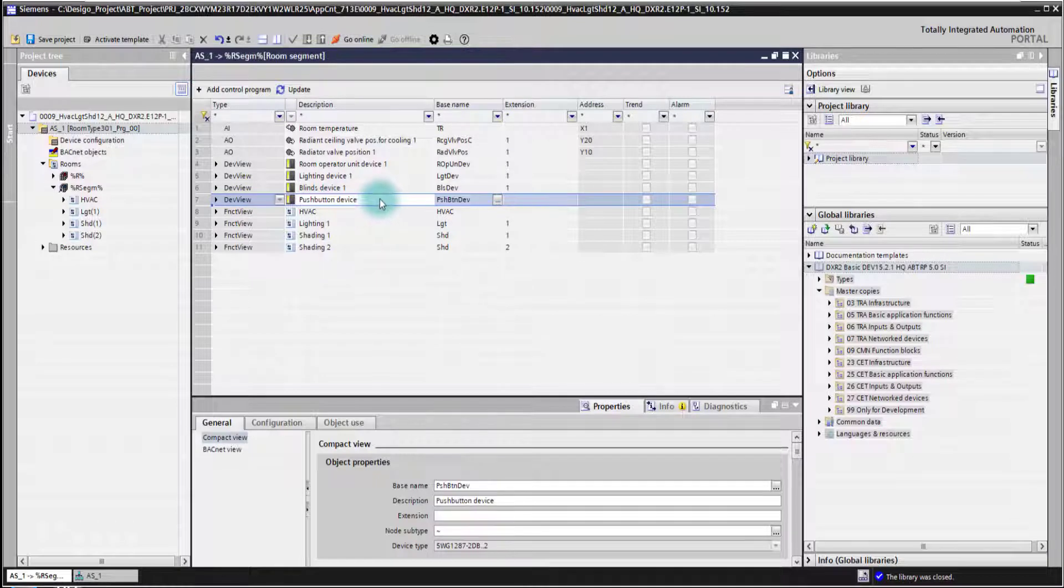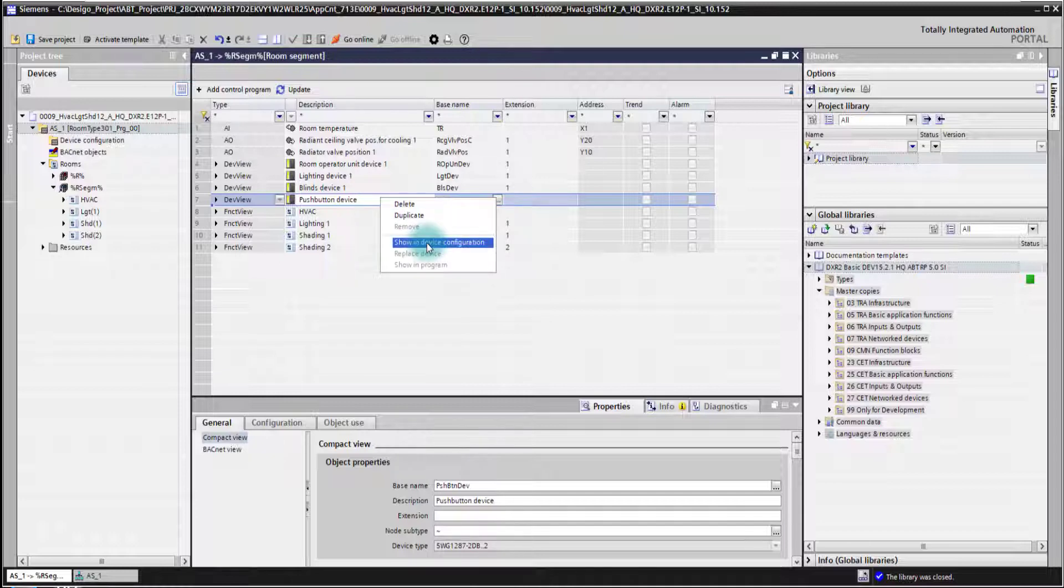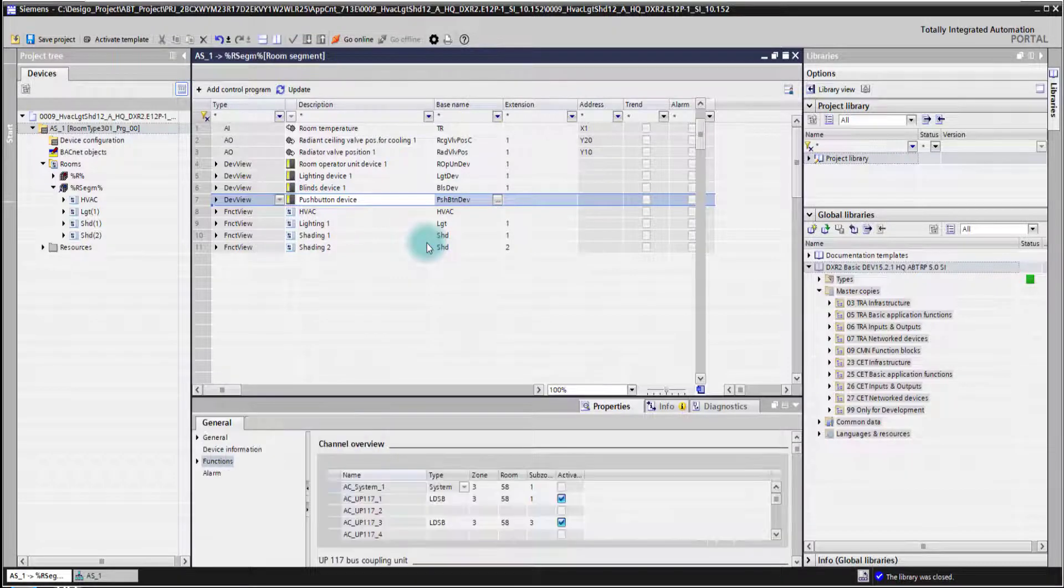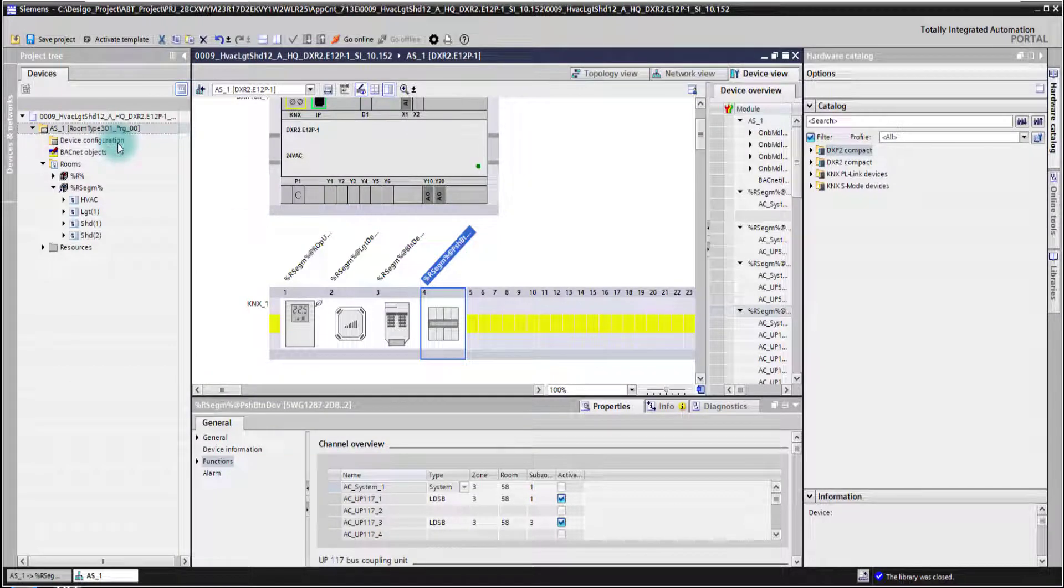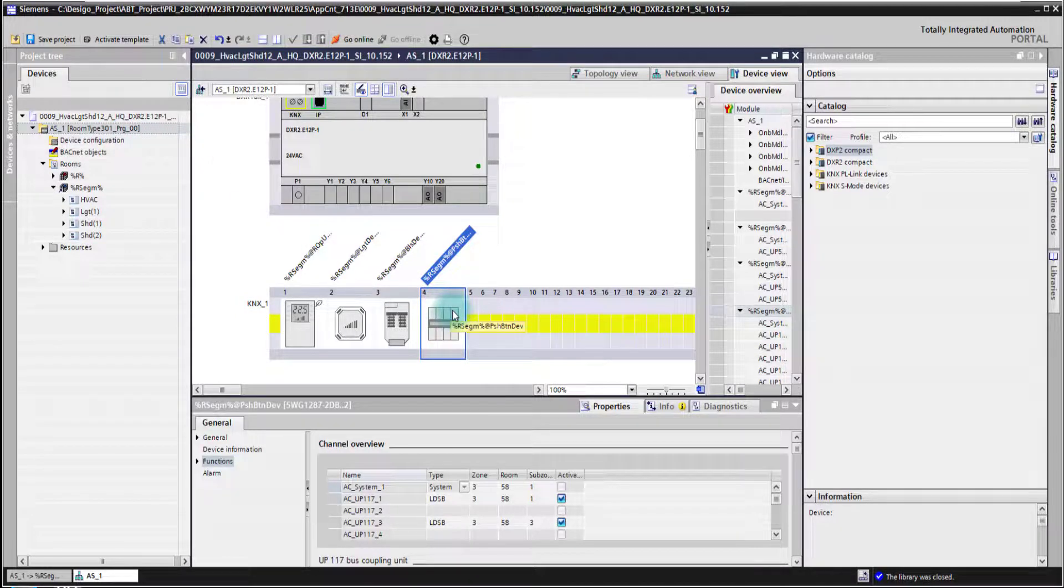I simply go with the right mouse click to the menu, select show in device configuration, and I'm pinpointed directly in the device configuration view to the correct device on my PL-Link rail.